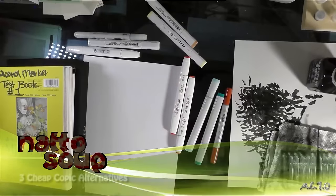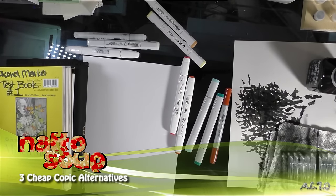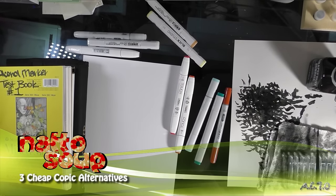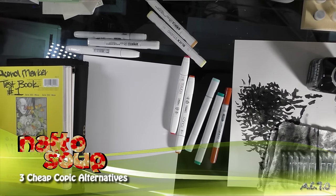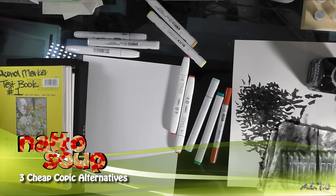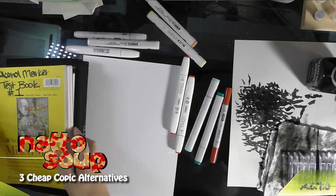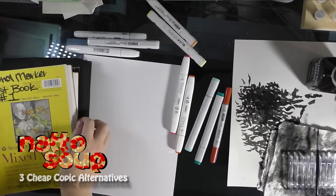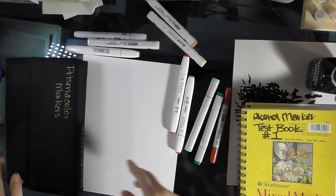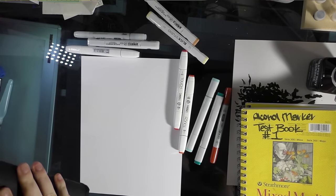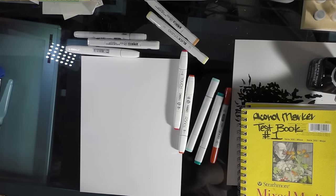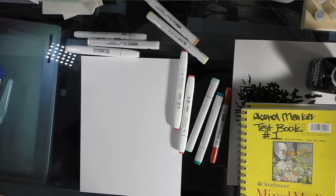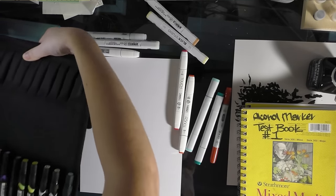Hey guys, it's me, Becca Hilburn, and today I wanted to talk to you guys about my three favorite Copic marker alternatives: the Shinhan Twin Touch, the Blick Studio Brush Marker, and Prismacolor Premier. Sorry, I'm trying to open my Prismacolors.